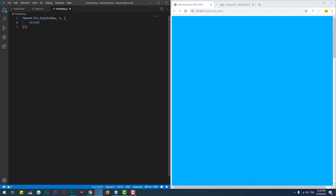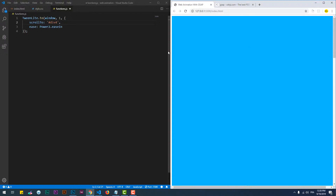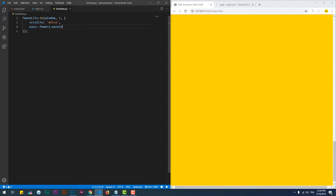The scrollable element in my case is the window, and I want to automatically scroll to 1500 pixels using the new property scrollTo. We can also provide the ID of the div that we want the page to scroll to, instead of a numeric value.